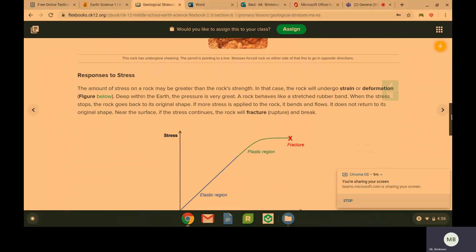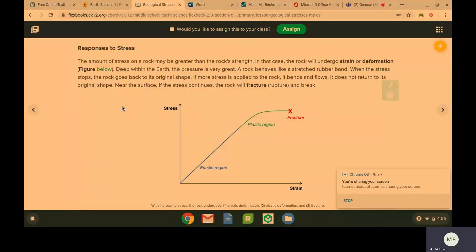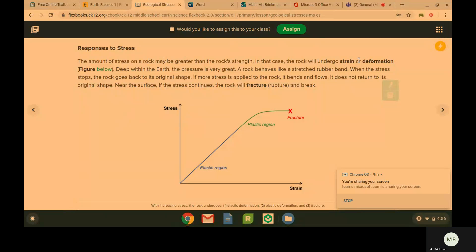Responses to stress. The amount of stress on a rock might end up being greater than the strength of that rock. So if that is the case, the rock is going to undergo strain or deformation. It's going to deform.